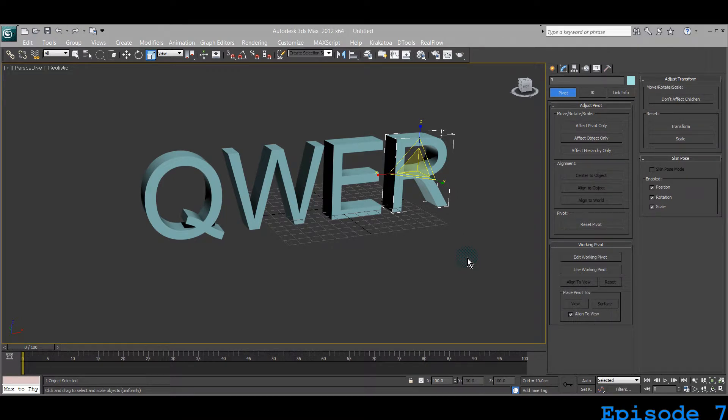Welcome, this is lecture seven or day seven. We are learning 3D Studio Max and you're watching Five-Minute Max, where you give your five minutes while relaxed and try to learn something about a program which can do the craziest things.